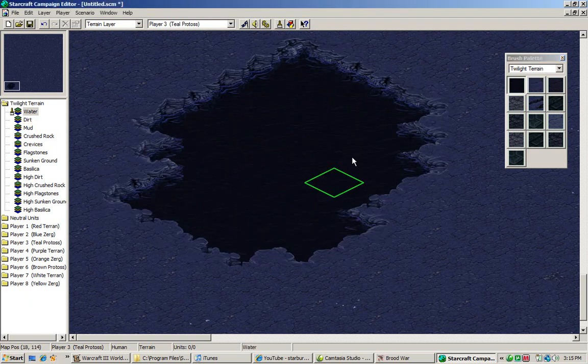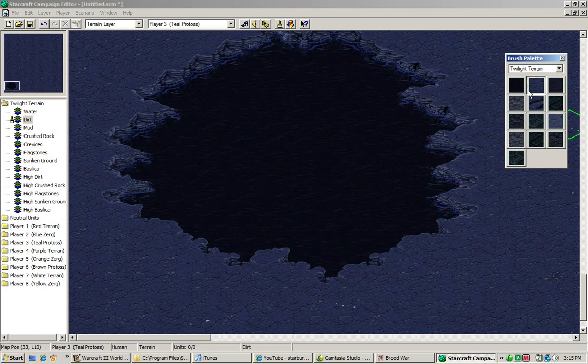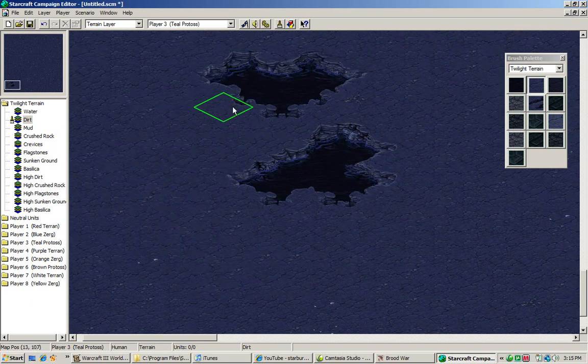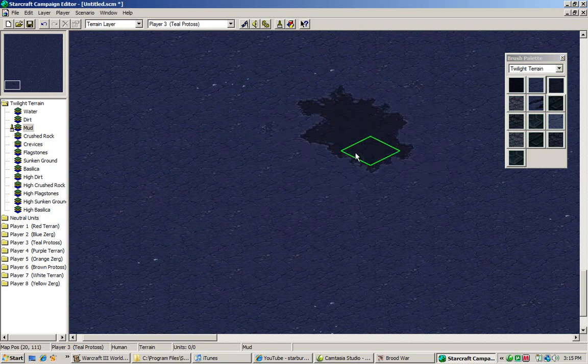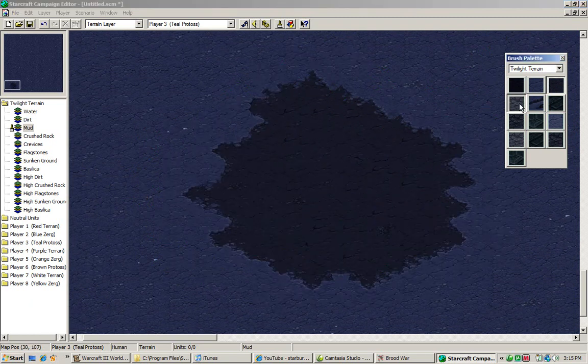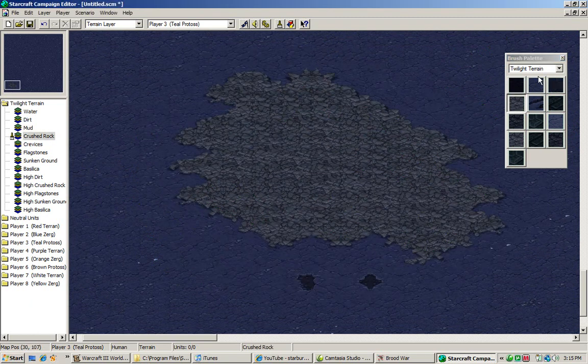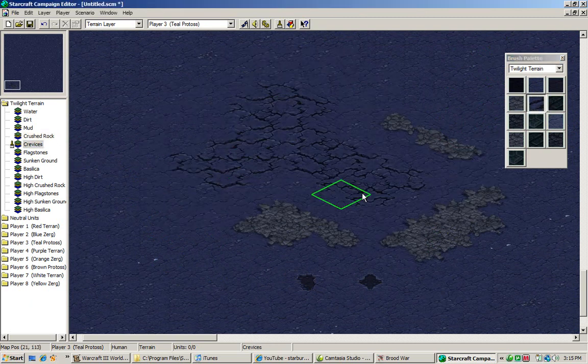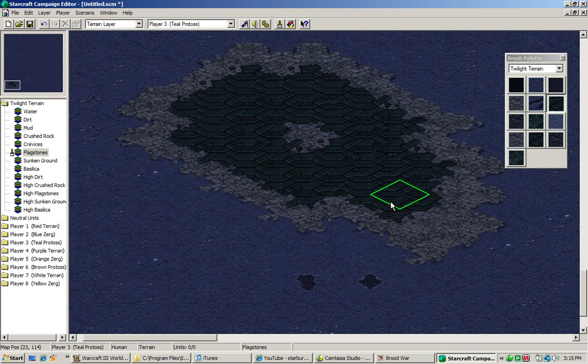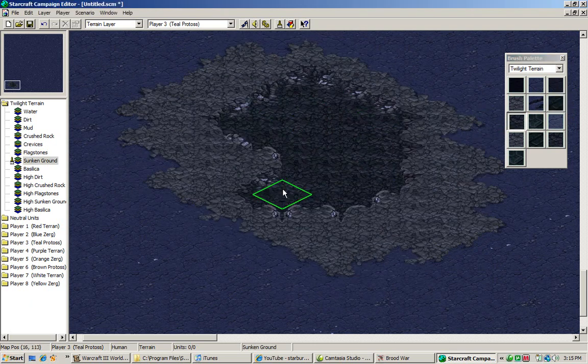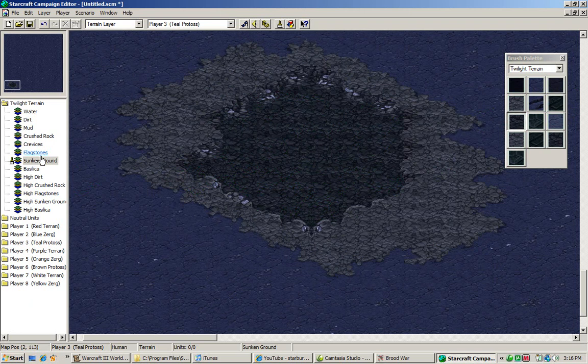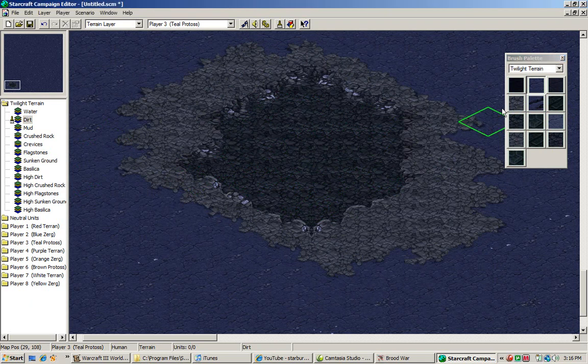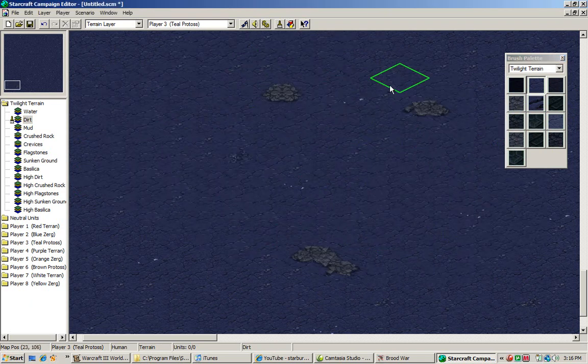This right here is dirt. Those will usually be the ones you'll find. This is mud. This is whatever the fuck this is. Crushed rock, apparently. Here's some crevices. Some flagstones. Some ground. If you need a reference for what kind of ground you're using, you can look at this. The brush palette will actually alter depending on what you use.